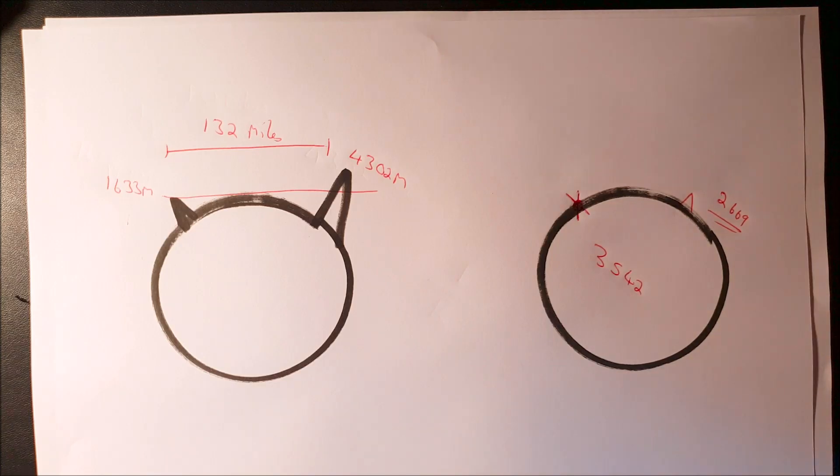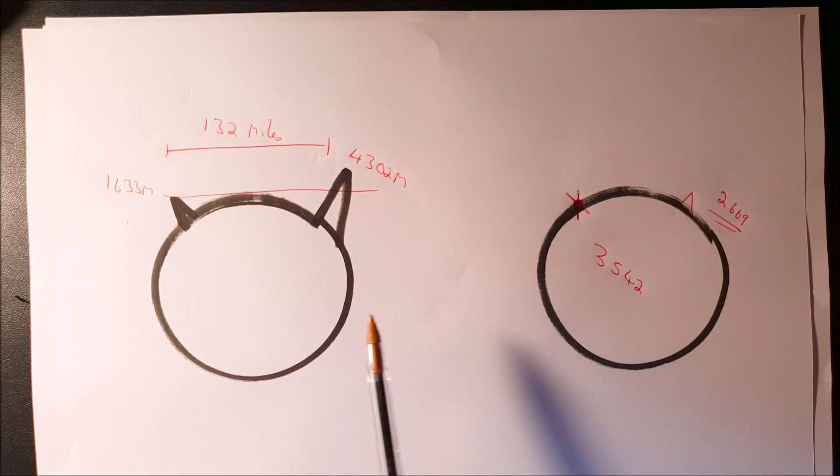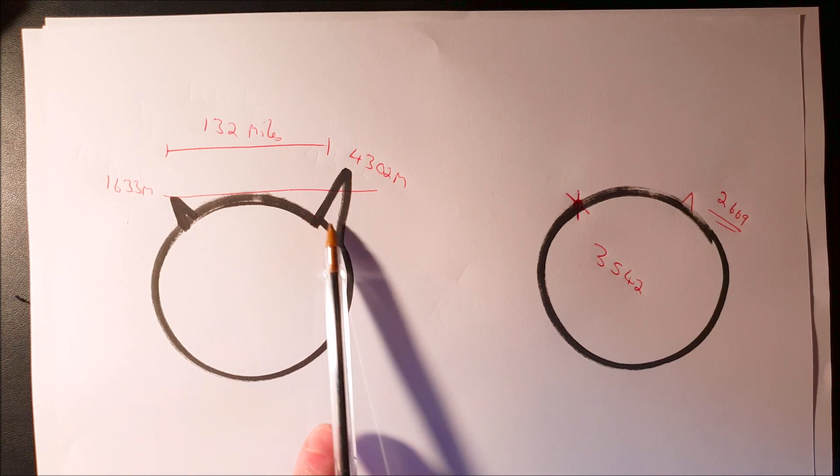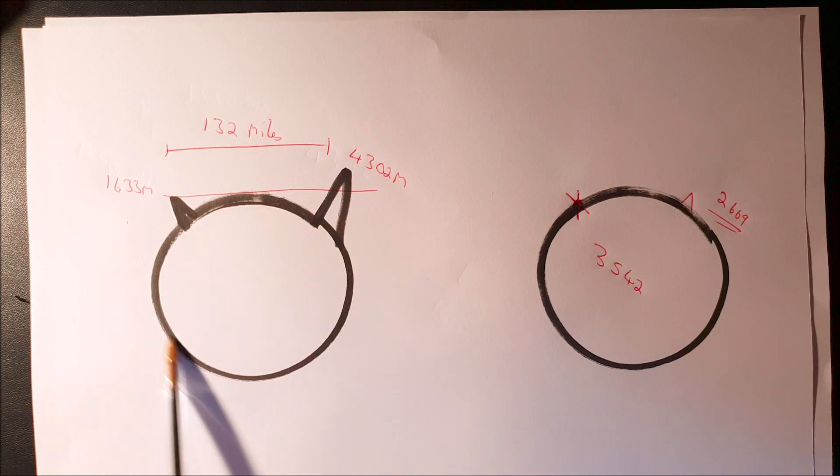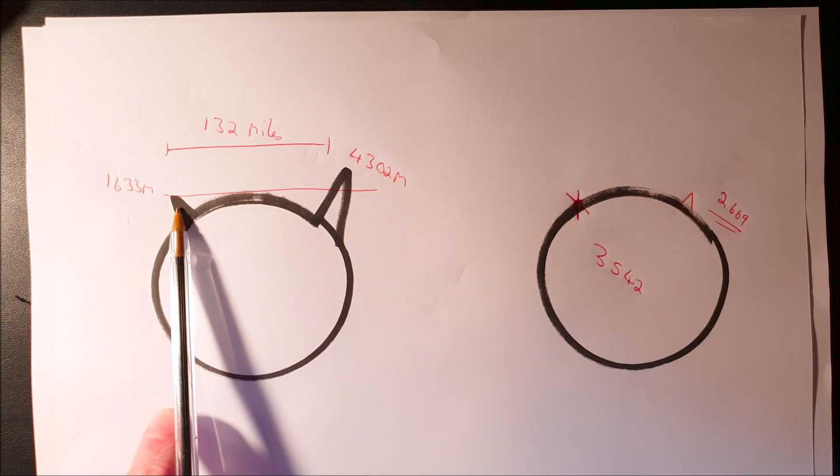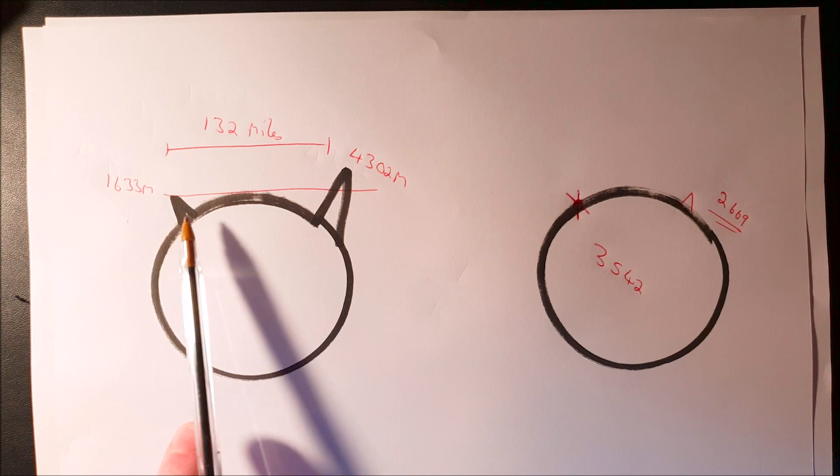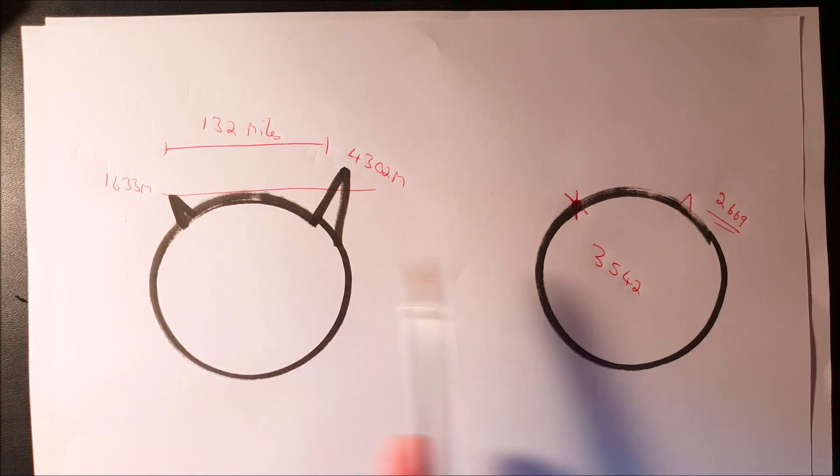The whole basis of my Conspiracy Cats video yesterday was saying that you cannot do this. You cannot maintain the same radius of the earth, the same curvature, and just shrink the mountains. That clearly doesn't work.